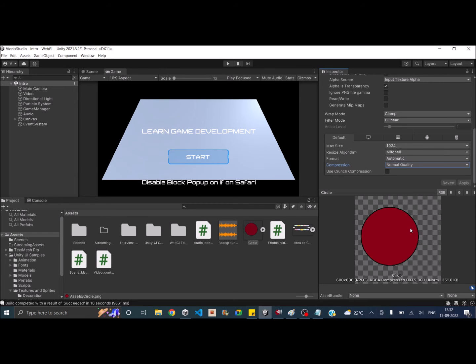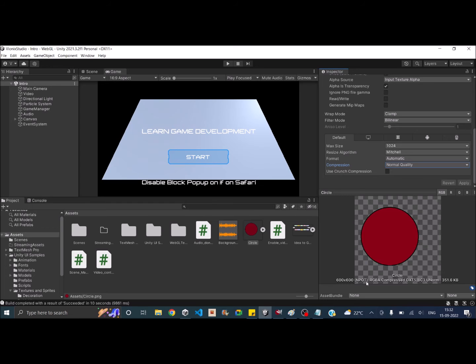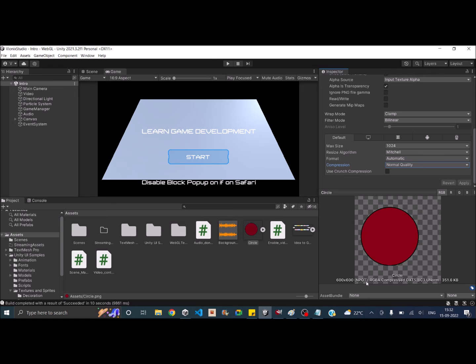Now we can go ahead and make one more change. As you can see near the dimension of the image, NPOT is written. That means this is not a power of 2 image. What I mean by power of 2 is 2, 4, 8, all the powers of 2s like 2 power 2, 2 power 4, 2 power 5. If the image is in the dimension of power of 2, then it will be compressed even better.